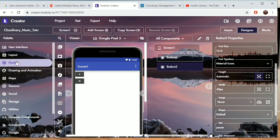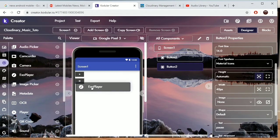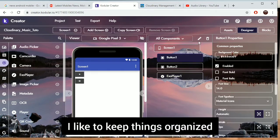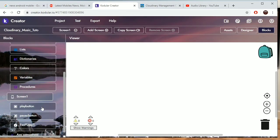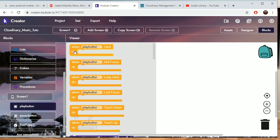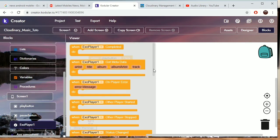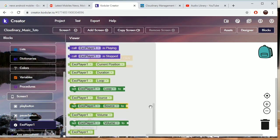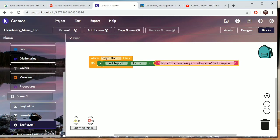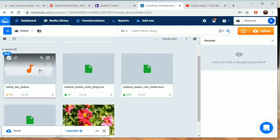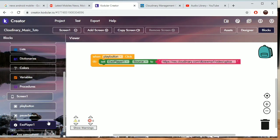On the media side I want to use ExoPlayer and just set the volume to default. When the play button is clicked, I'm going to set the ExoPlayer source to the URL I just copied, and then start the player.